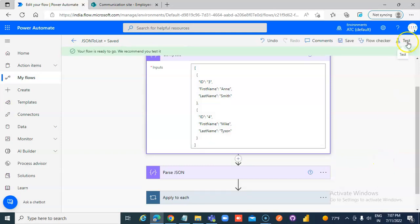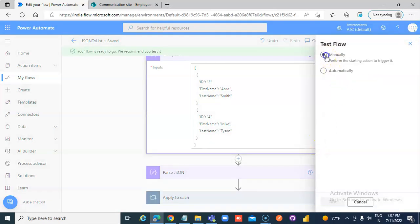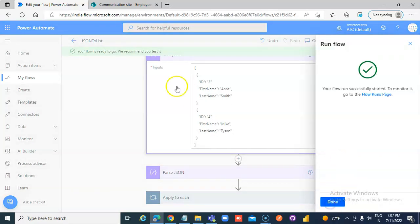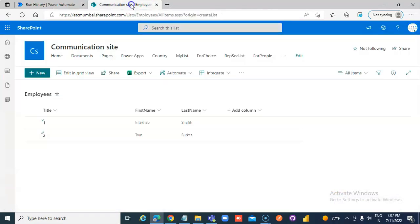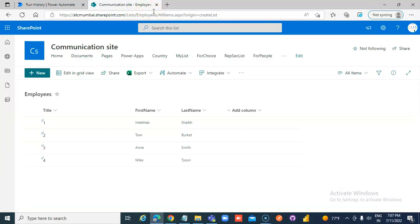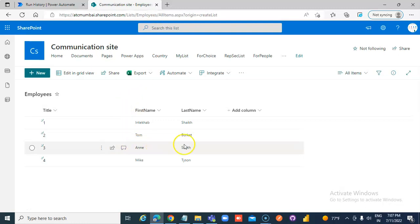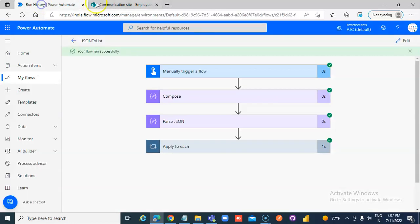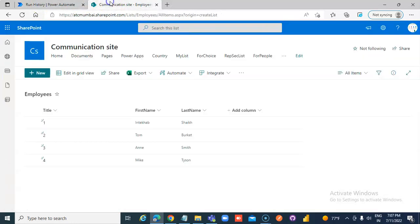Run. SharePoint automatically refreshes the data without me doing anything, and Smith and Mike Tyson came in. You keep running it, they will automatically show up here. JSON to SharePoint list Flow.